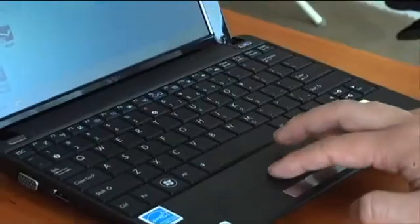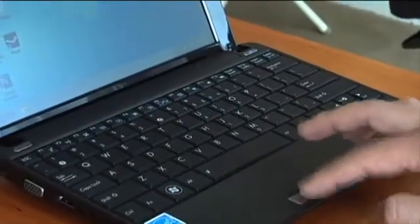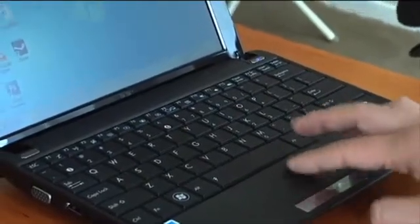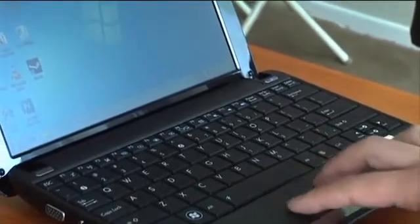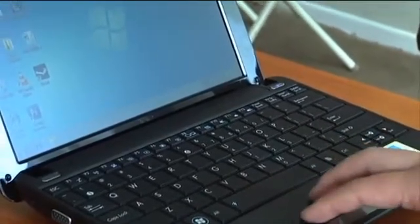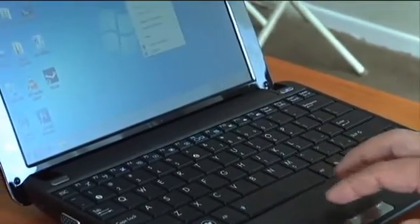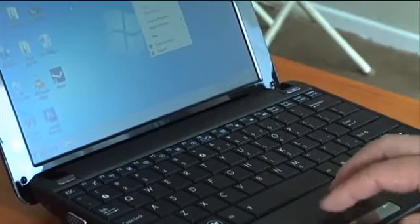Below the keyboard is a small Synaptics trackpad with multi-touch, so you can scroll down webpages and documents just by sliding two fingers down the pad, and you can use three-finger tap for right clicks.